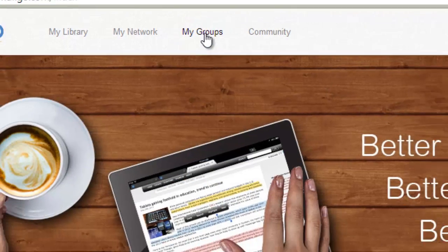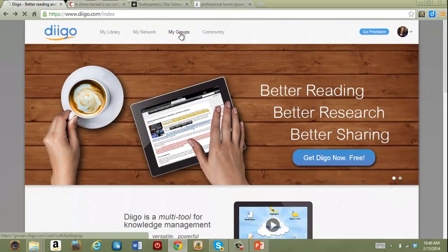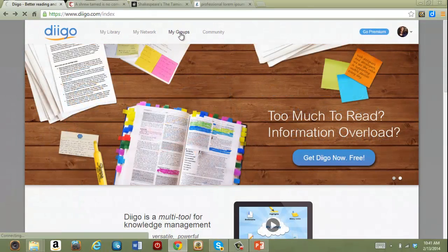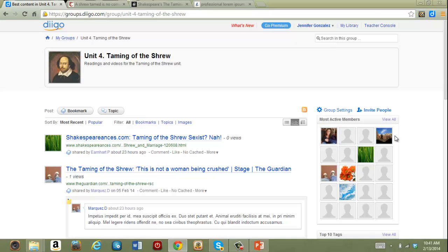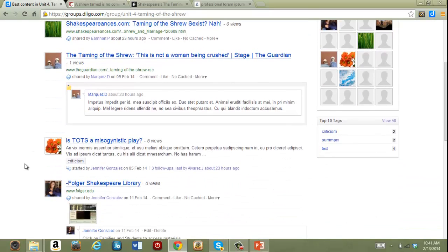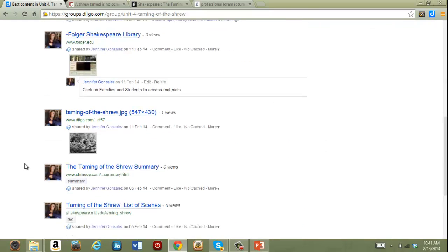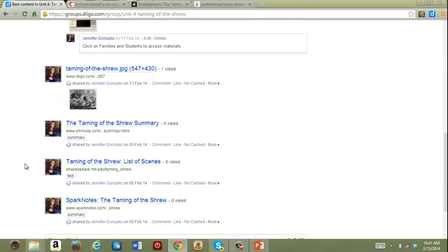In my Diigo account I have set up a few groups for studying Shakespeare. One for Othello and one for Taming of the Shrew. In the Shrew group you can see the members over here and then on this side there is just a list of all the items that have been added.